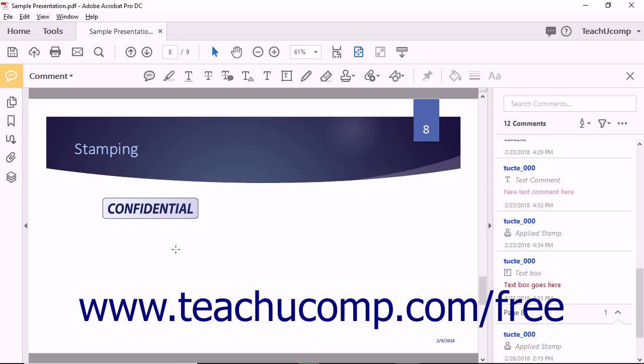Note that the Identity Setup dialog box will appear and prompt you to enter your identity information if you haven't entered that information already after selecting a stamp from the Dynamic stamp category.